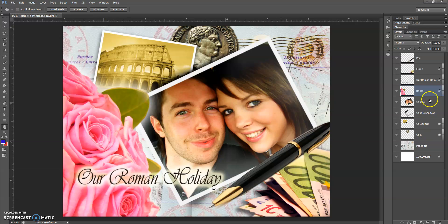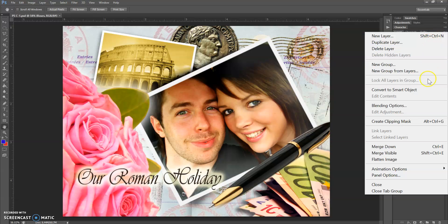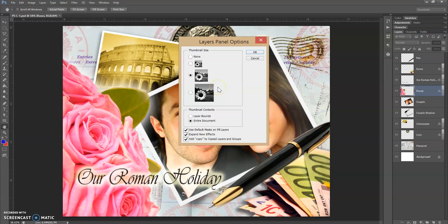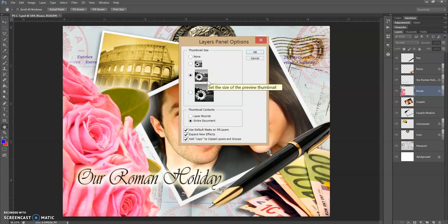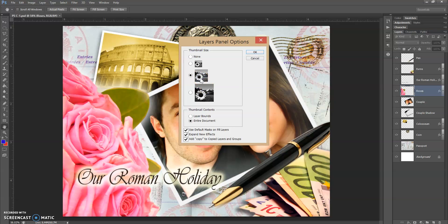I want to show you real quick — if you go up to the word Layers and then move your mouse to the right until you come to what are called the layer panel options, it's like a little downward-facing arrow with three lines. If you click on that and go down to where it says Panel Options near the bottom and click on that, you actually have the option to set the size of the thumbnail. The default is the medium one, which I personally like because it's not too big and not too small, but feel free to look at what the large versus small looks like. You're welcome to change the thumbnail size if that helps you see better what's on each layer.